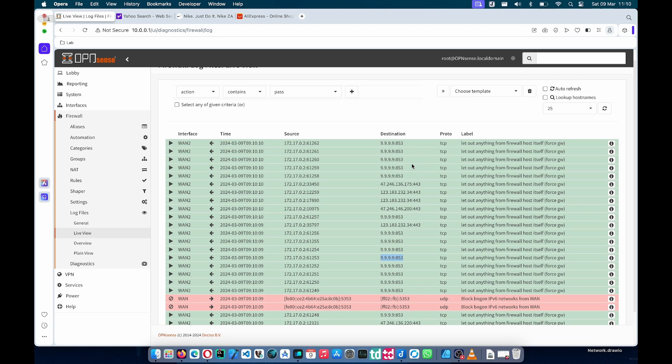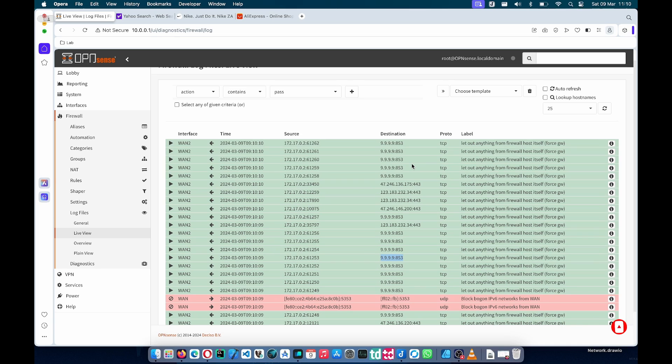I just want to thank you for watching. I hope this quick DNS setup guide helped you to have blocklists so you don't need to use Pi-hole or any extra software. You can use OpenSense directly to do all your DNS blocking. If you did enjoy this, please like and subscribe. I would appreciate it, it would help grow the channel. Until then, I'll see you in the next one.